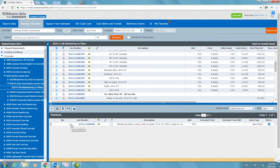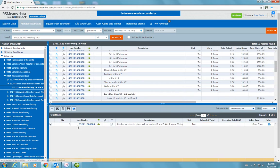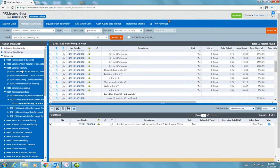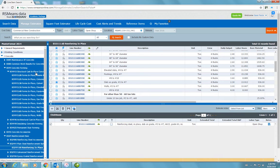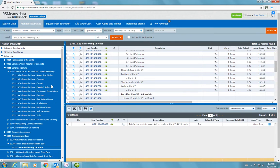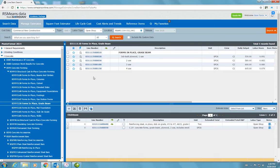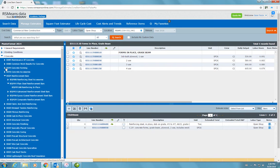I could add the quantity, but that's not what I want to do right now. I just want to show you how to save this estimate — later on you could add more items. Let's say concrete forming, structural cast in place, forms for footings. We're working on the grade beam, so let's say grade beam, two uses, and I want to add this to the estimate.